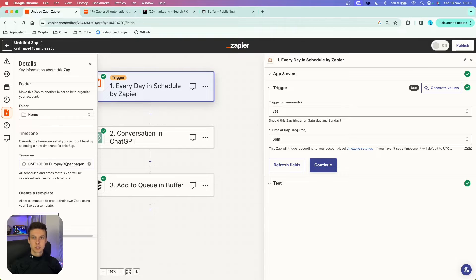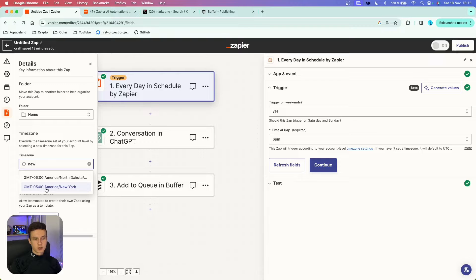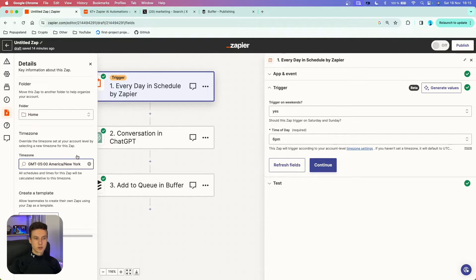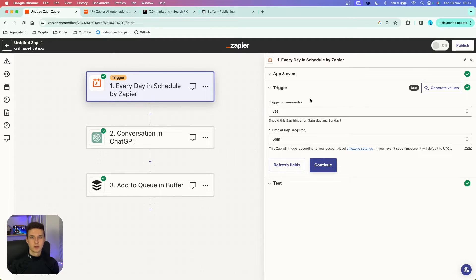This is not going to influence any other settings or any other Zaps. But because your X followers are maybe mostly active in the United States time zone, you can change it here and say, for example, that you want to use America/New York time zone. I'm going to choose this one, so this app will always run each day at 6pm specifically in the America/New York time zone.